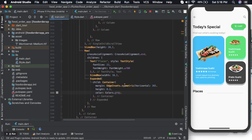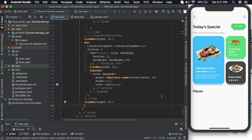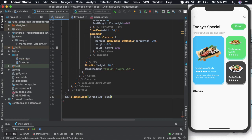Let us add an expanded widget here — it will be a container of height 0.5 and color should be gray. So you get a line here. After that let us make a sized box again of height 20 and then we need to create a widget for places. I'll write it as places widget — this will be the name of the image and this will be the name of the restaurant. So let us define that widget now — it is going to return a row.